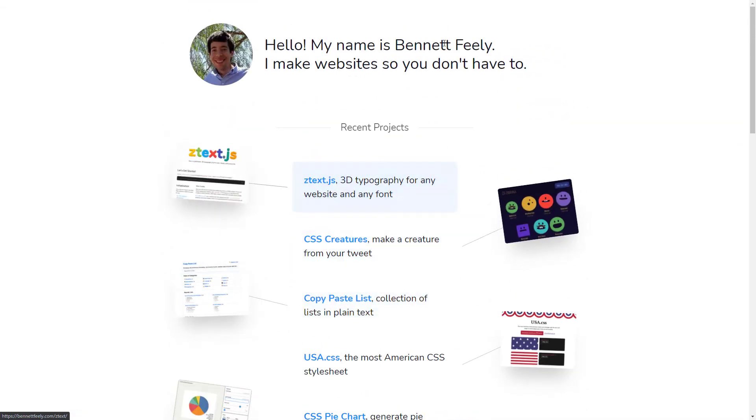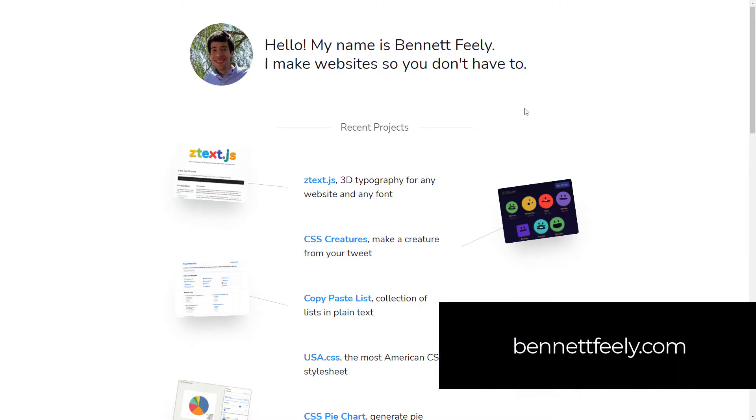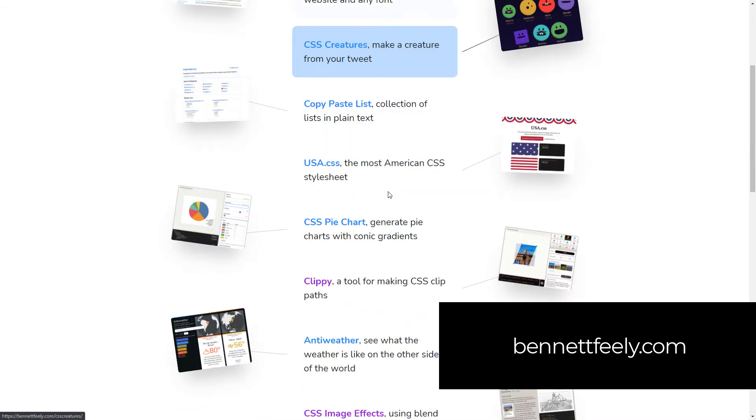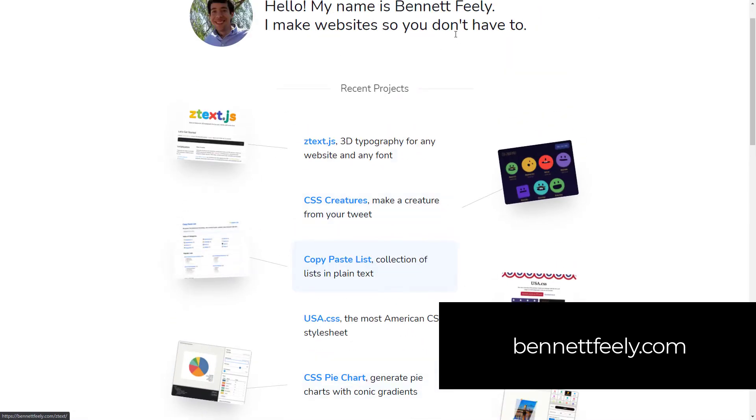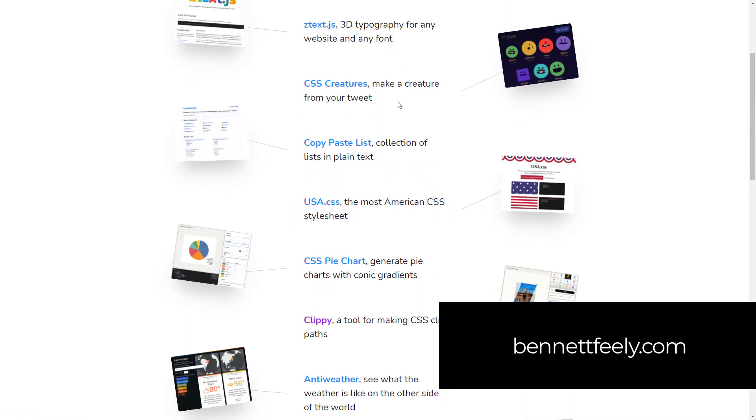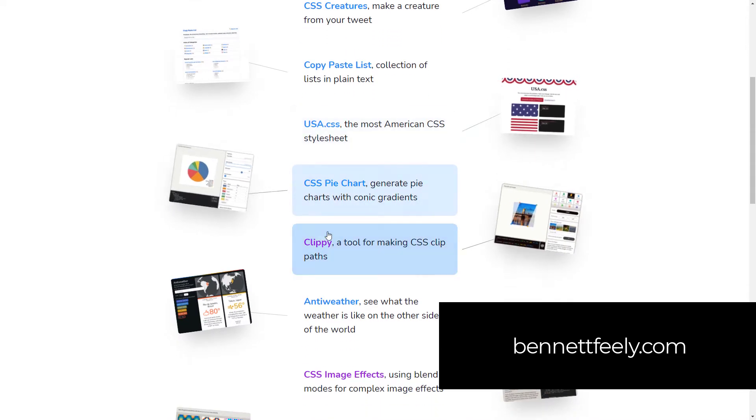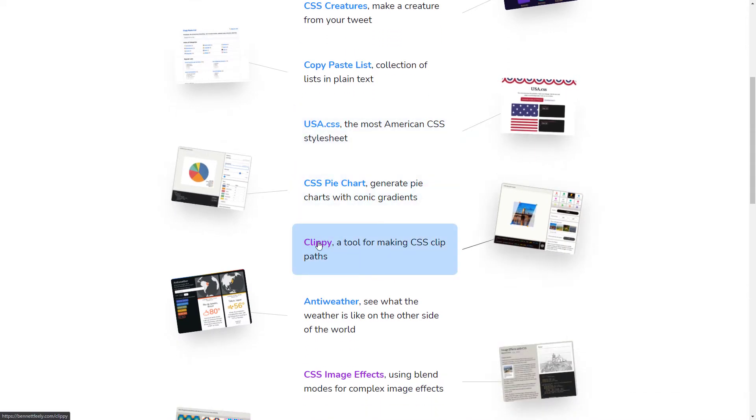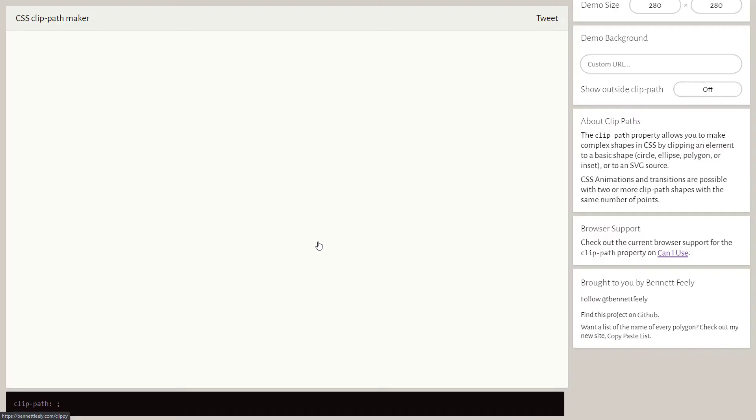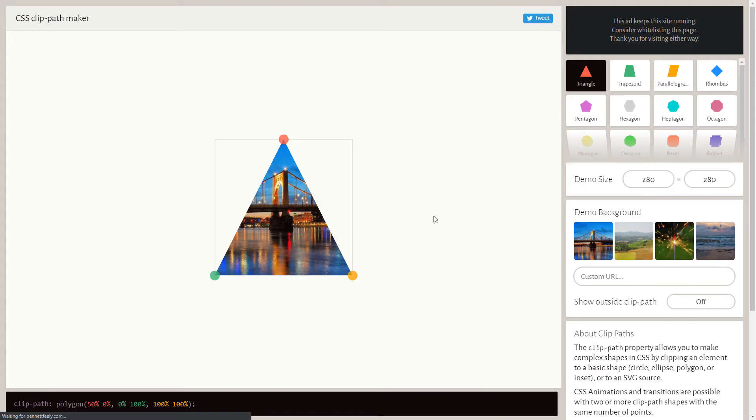First of all, if you want to check it out, it's bennettfeely.com, B-E-N-N-E-T-T-F-E-E-L-Y.com. When you head down, this is his homepage. You scroll down to Clippy and we simply click on that and we get this tool here.